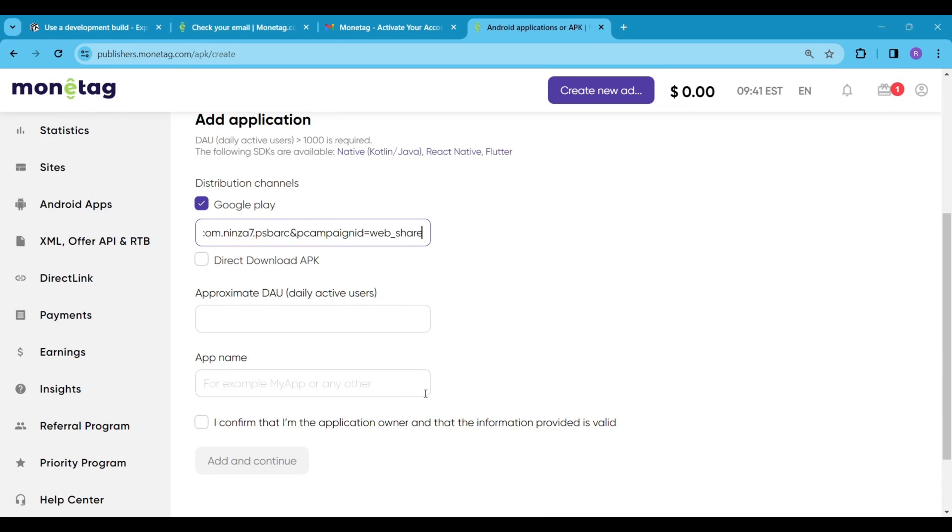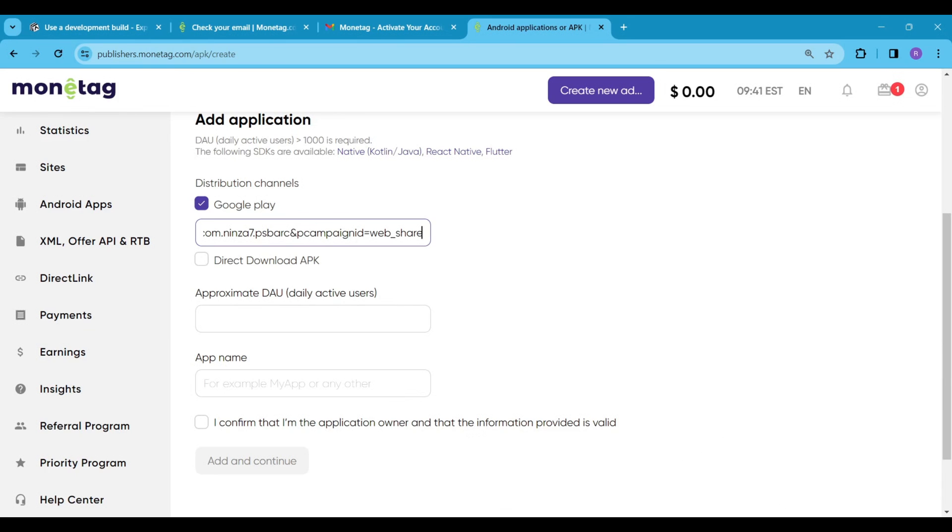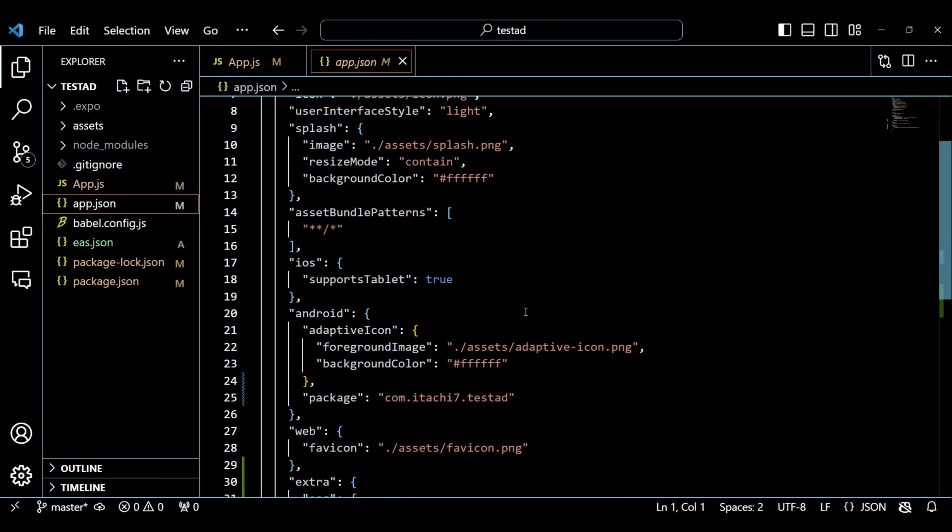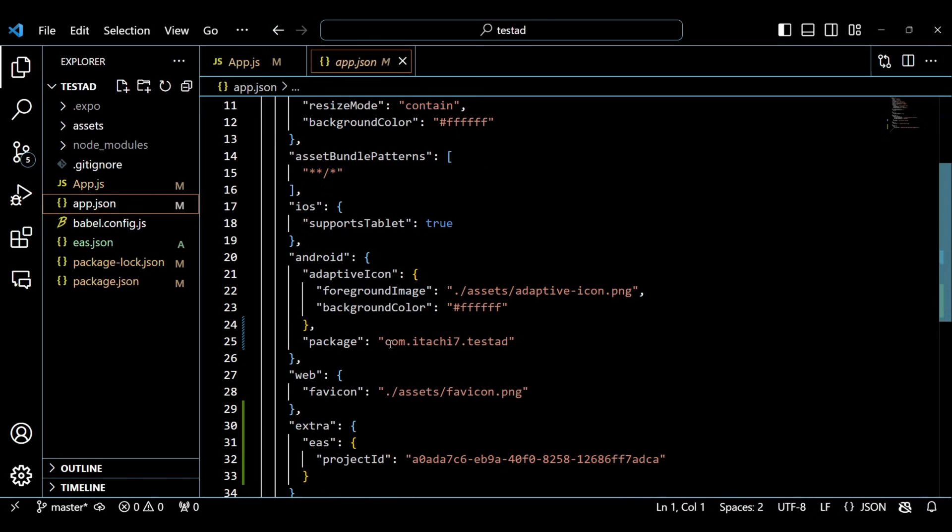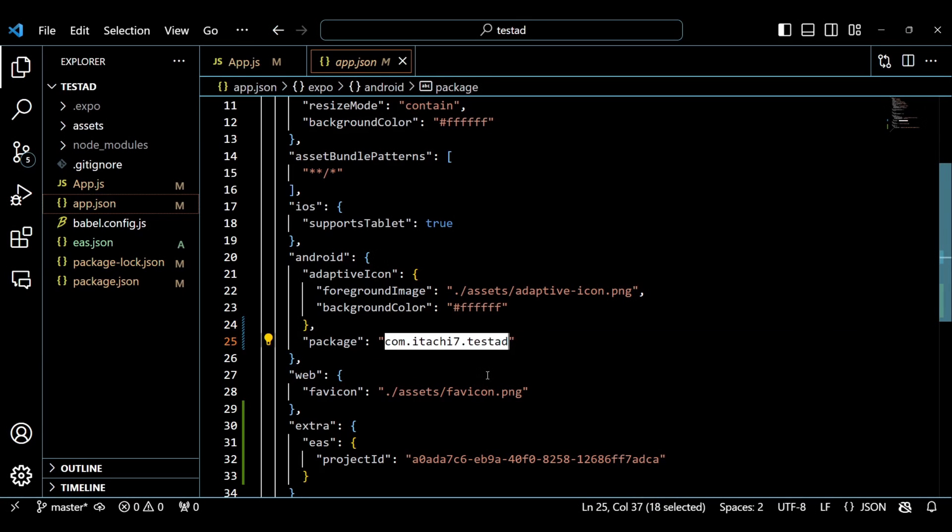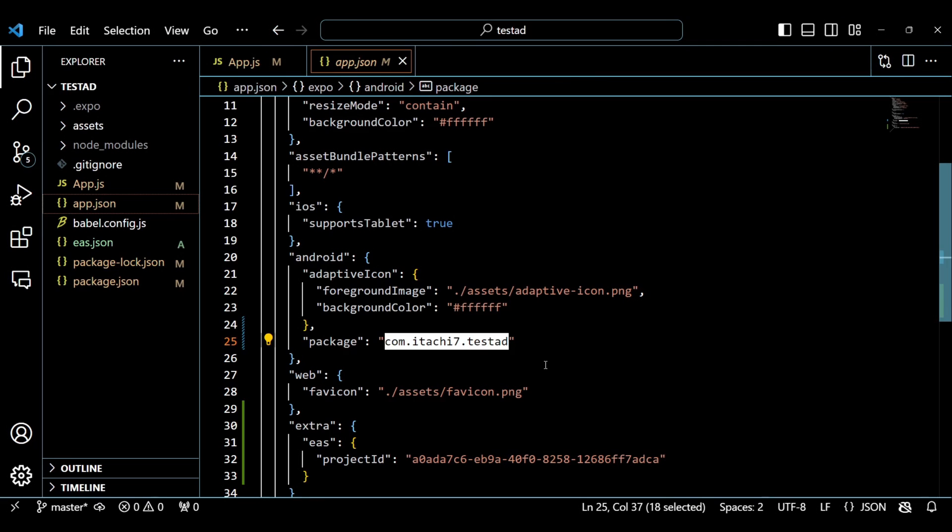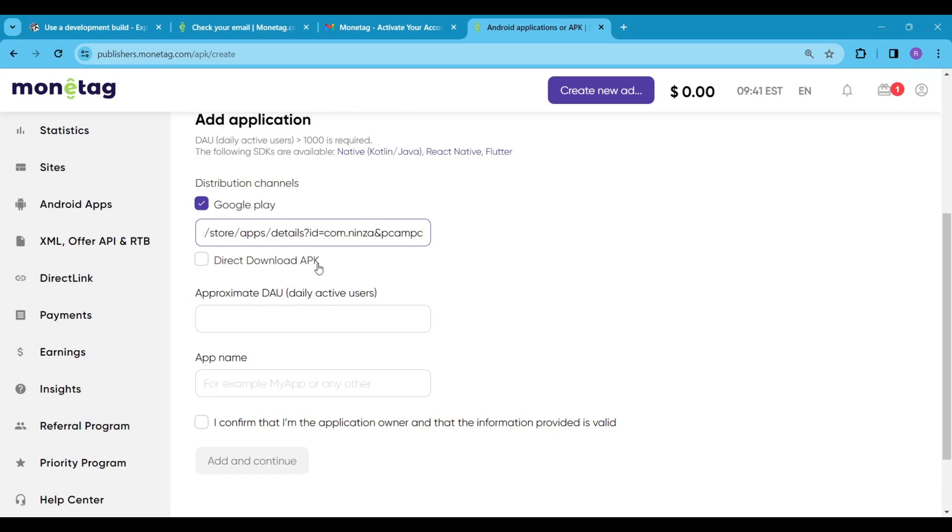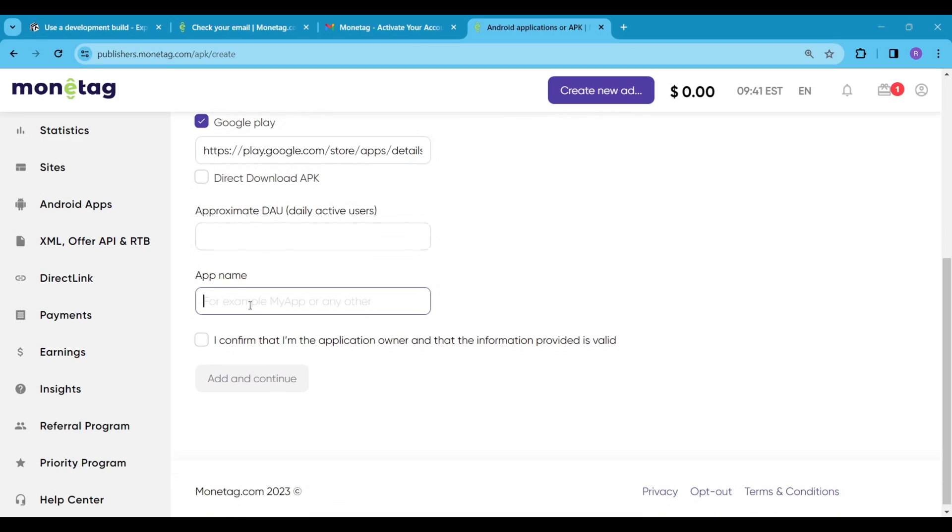But here is one trick. If you go to the app.json file and scroll down, you will see an android package name. Simply copy this and replace it with the shared link package name. You can actually do this with any app. Copy any app shared link and replace it with your package name. Simply give your app a name and set the daily active user count to greater than 1000.